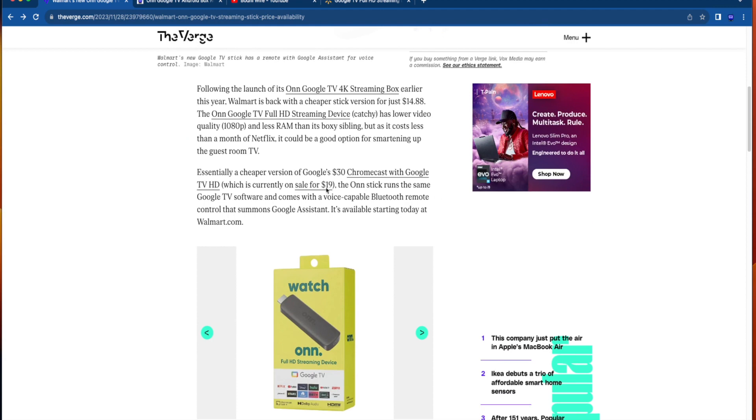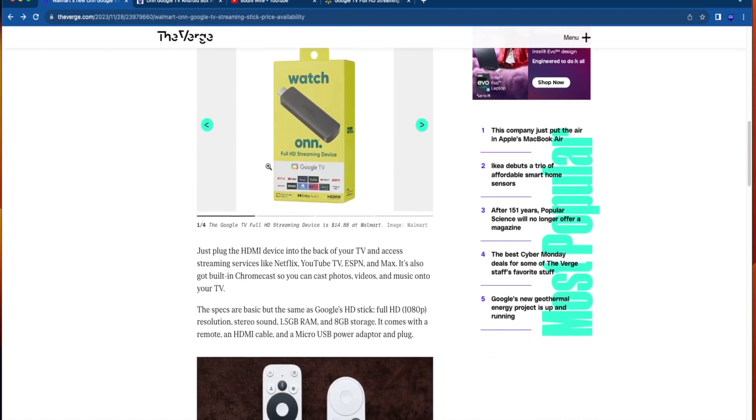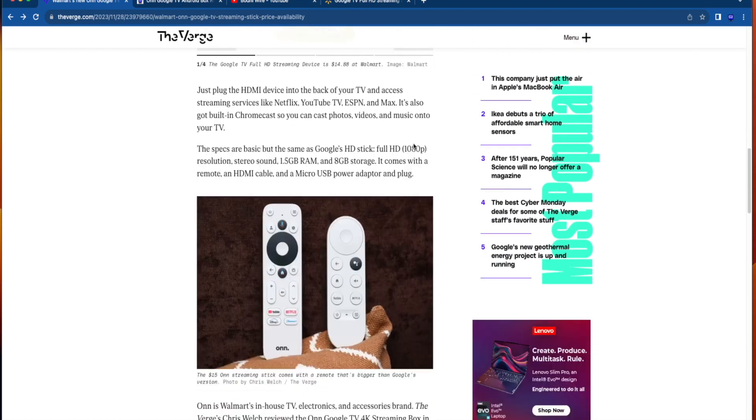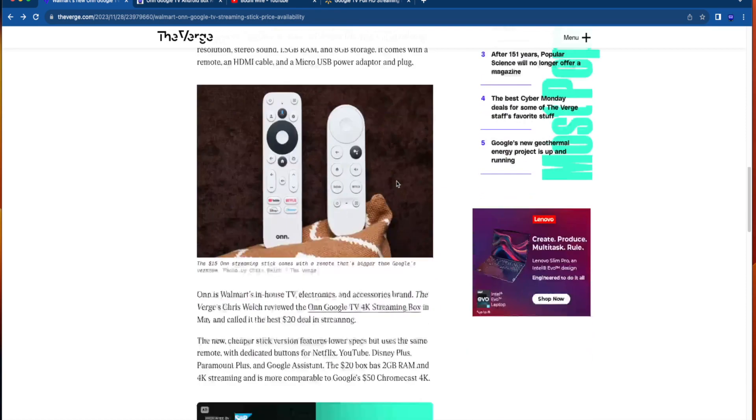Now the article goes on to talk about its comparison to the Chromecast with Google TV. Talks about how the on stick will run the same Google TV software with a voice capable Bluetooth remote that controls the Google Assistant. And again, it is available right now on walmart.com. Here's kind of a sneak peek at the remote compared to the Chromecast with Google TV remote.